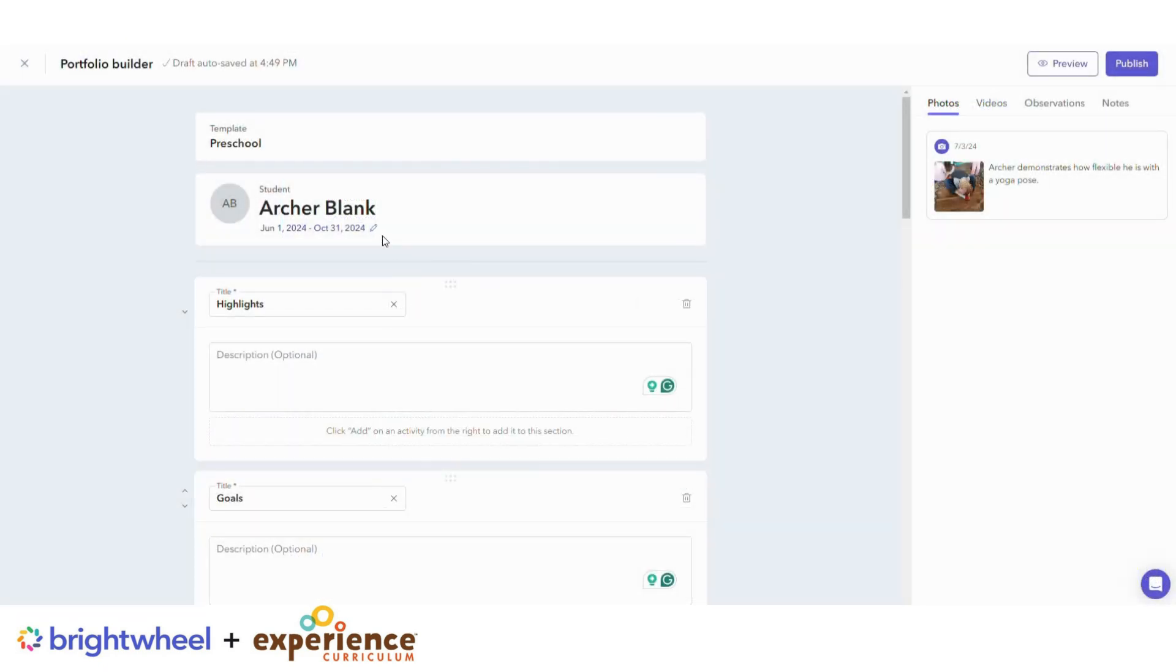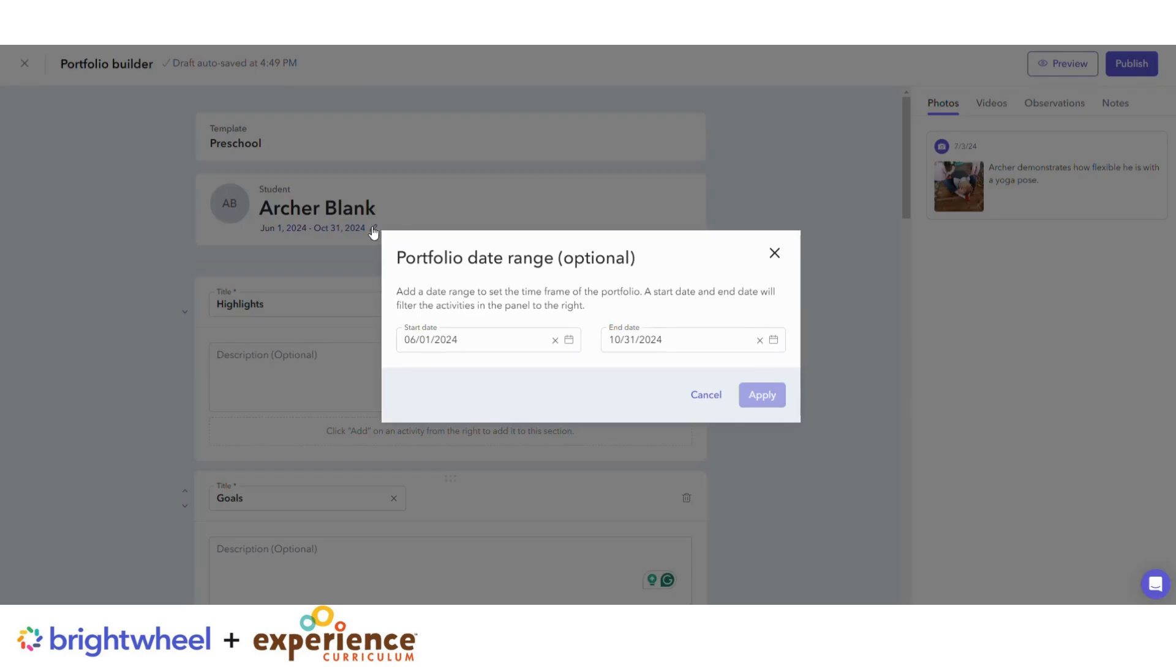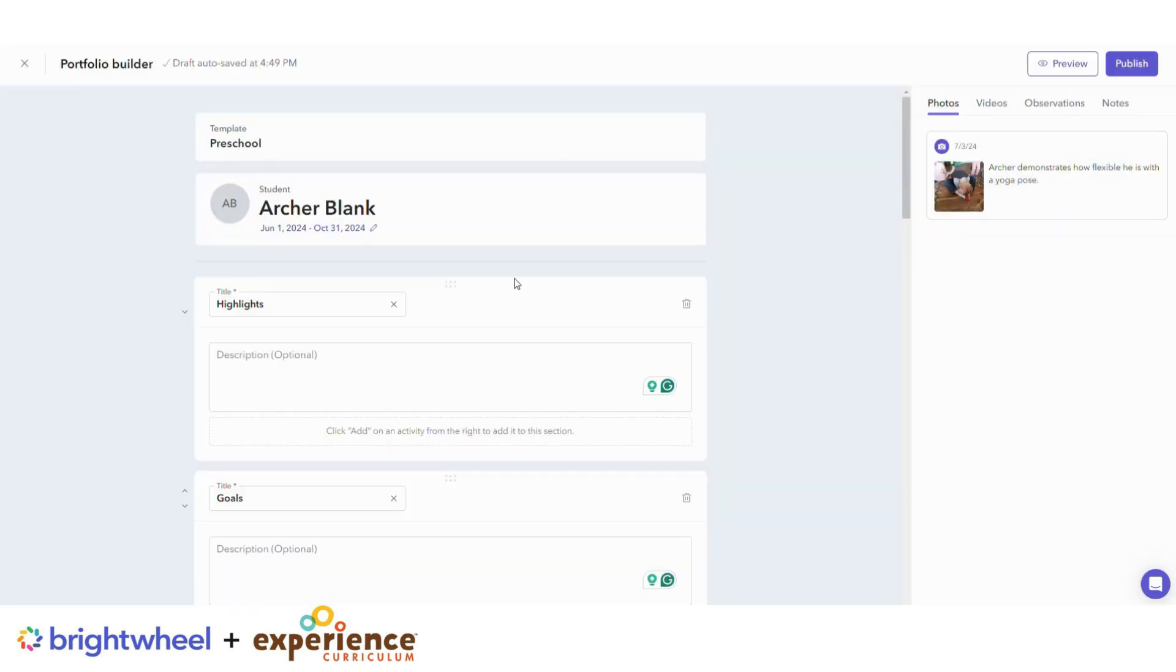Next, add a date range for your portfolio. By adding a start date and an end date, it will filter the activities in the panel on the right.